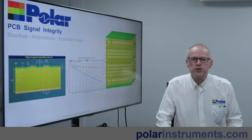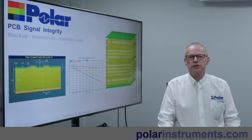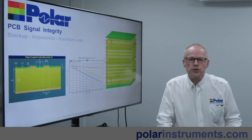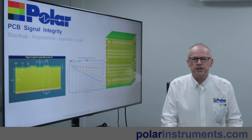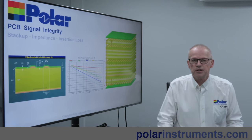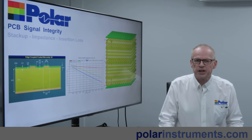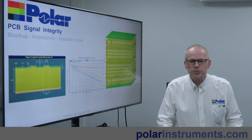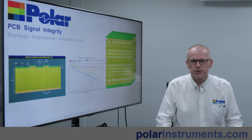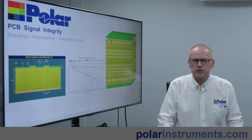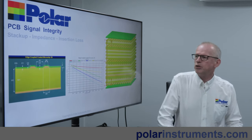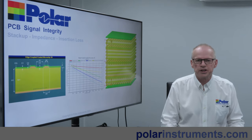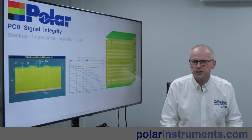Hello and welcome to the Polar Instruments YouTube channel. This is your channel if you're a PCB technologist, designer or fabricator and you're interested in how the PCB production process affects the boards that you design or fabricate, especially from a signal integrity perspective.